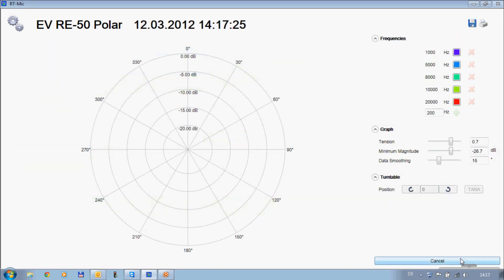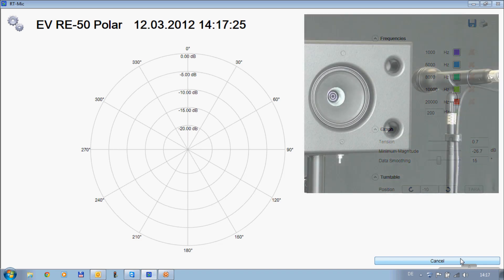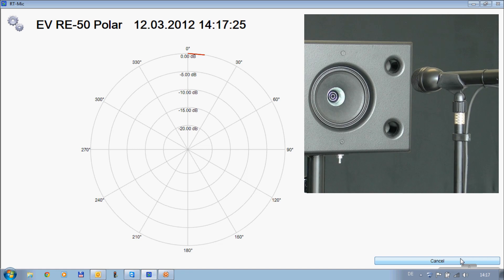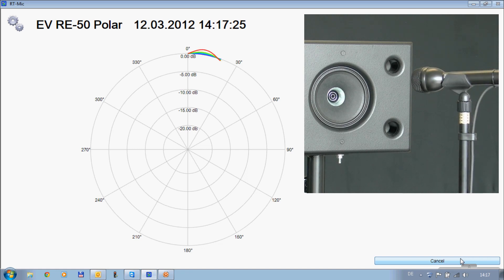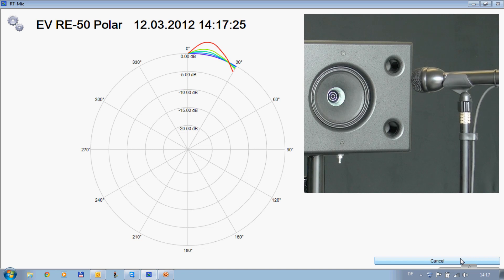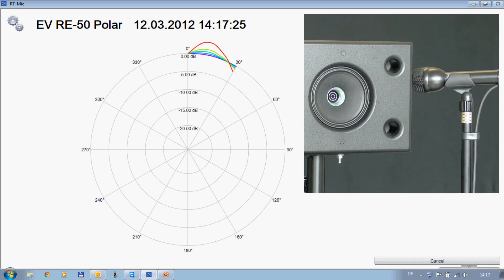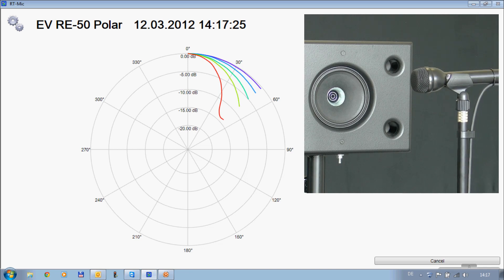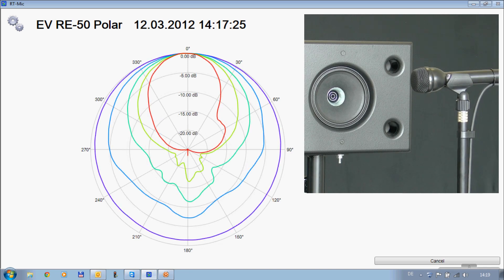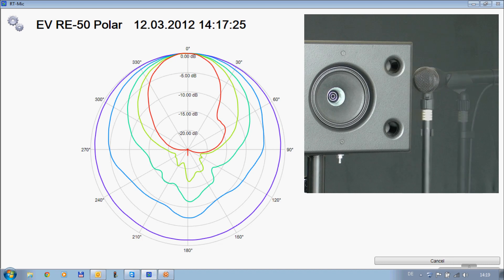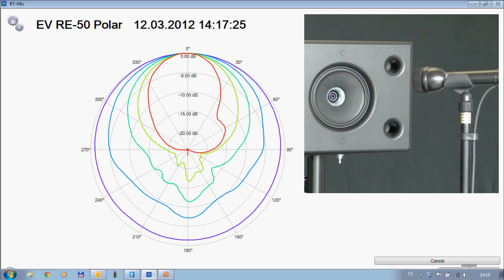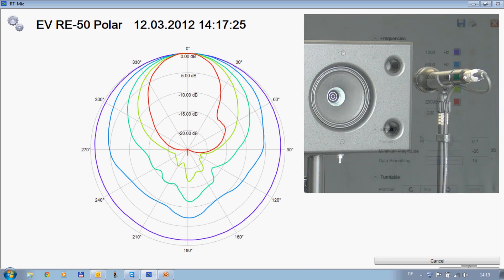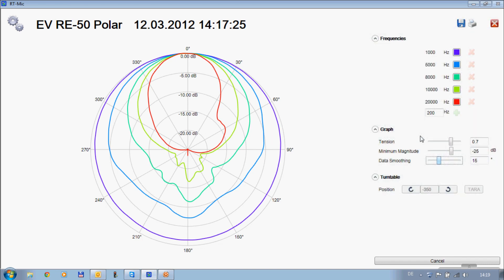For directivity measurements a turntable can be connected. Results can be post-processed after the measurements.